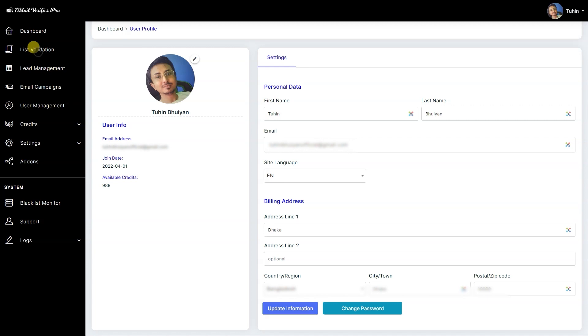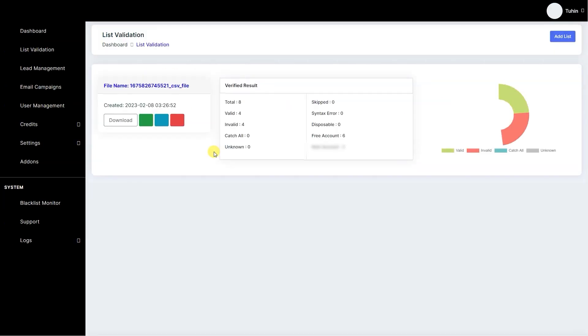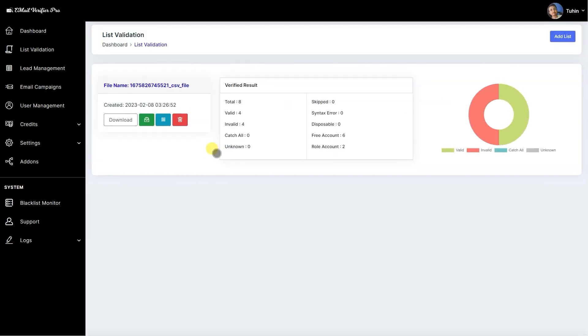Let's head over to list validation. I have already added one list item here as you can see, so I'm going to re-upload this same list on the system.